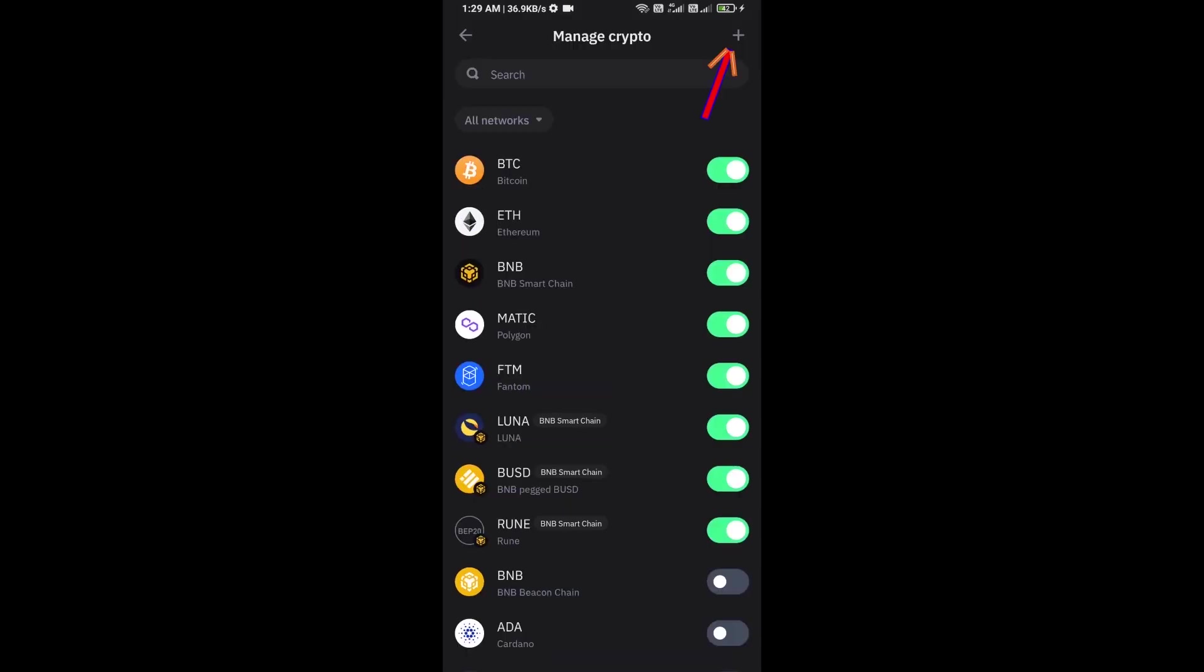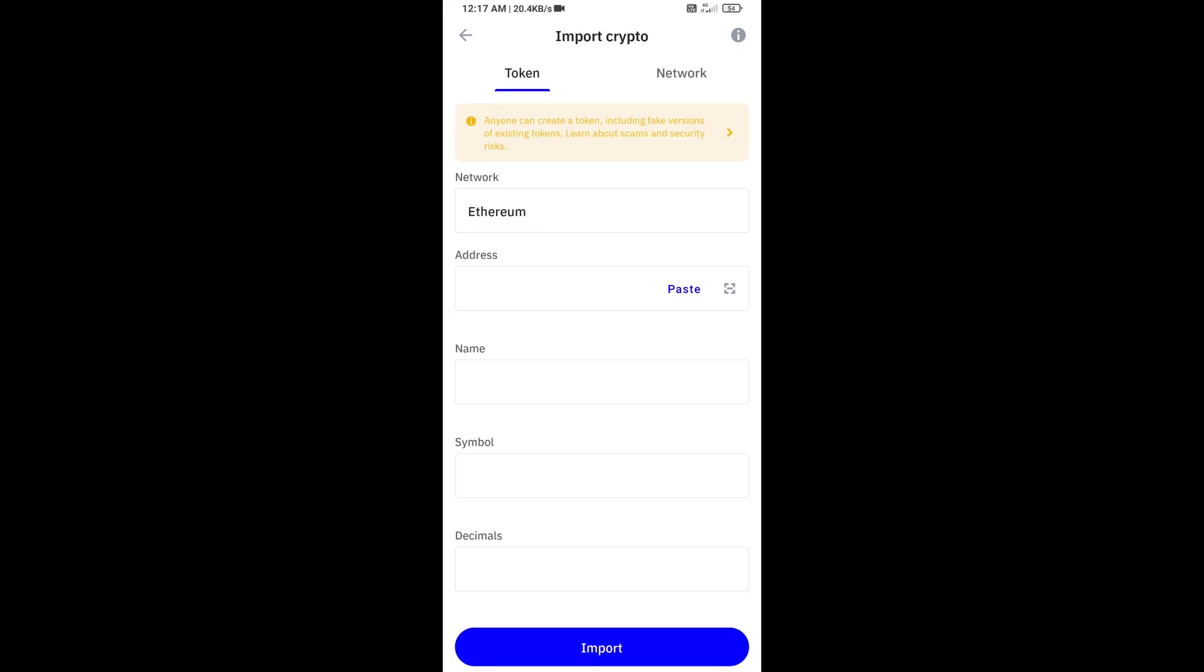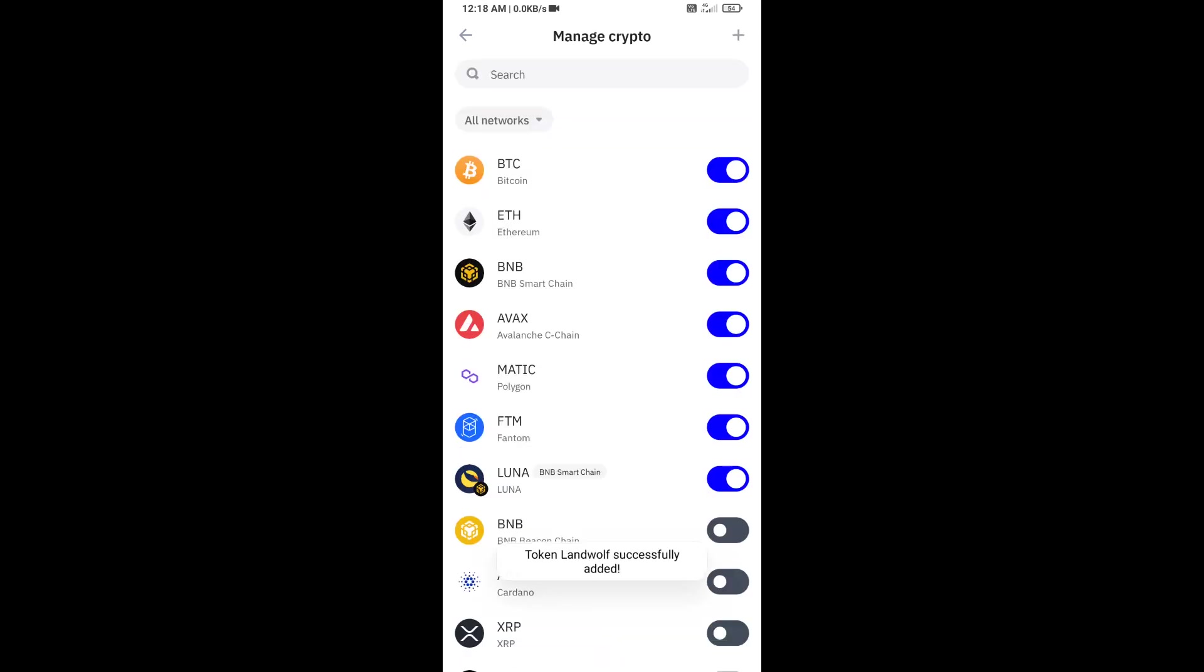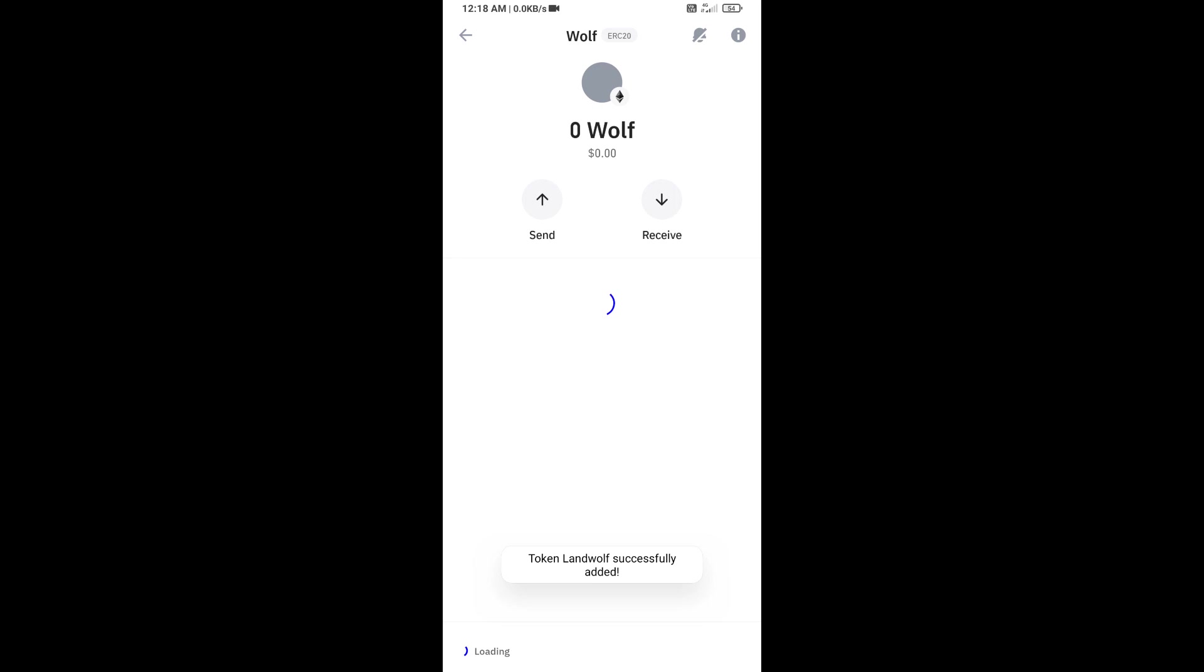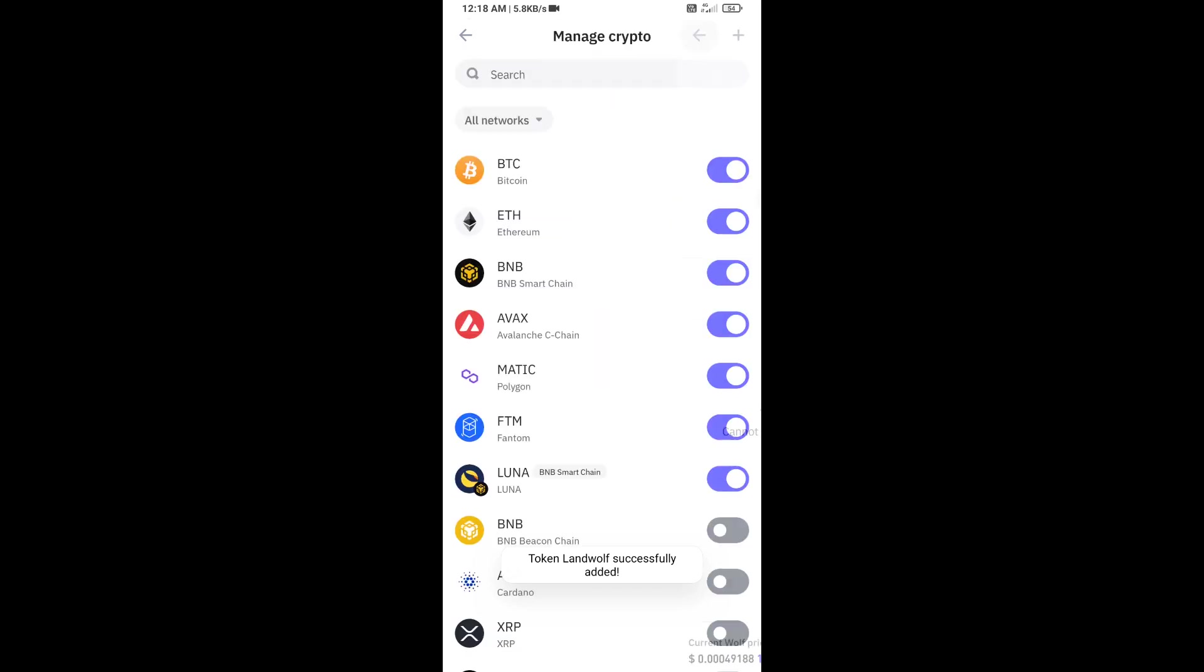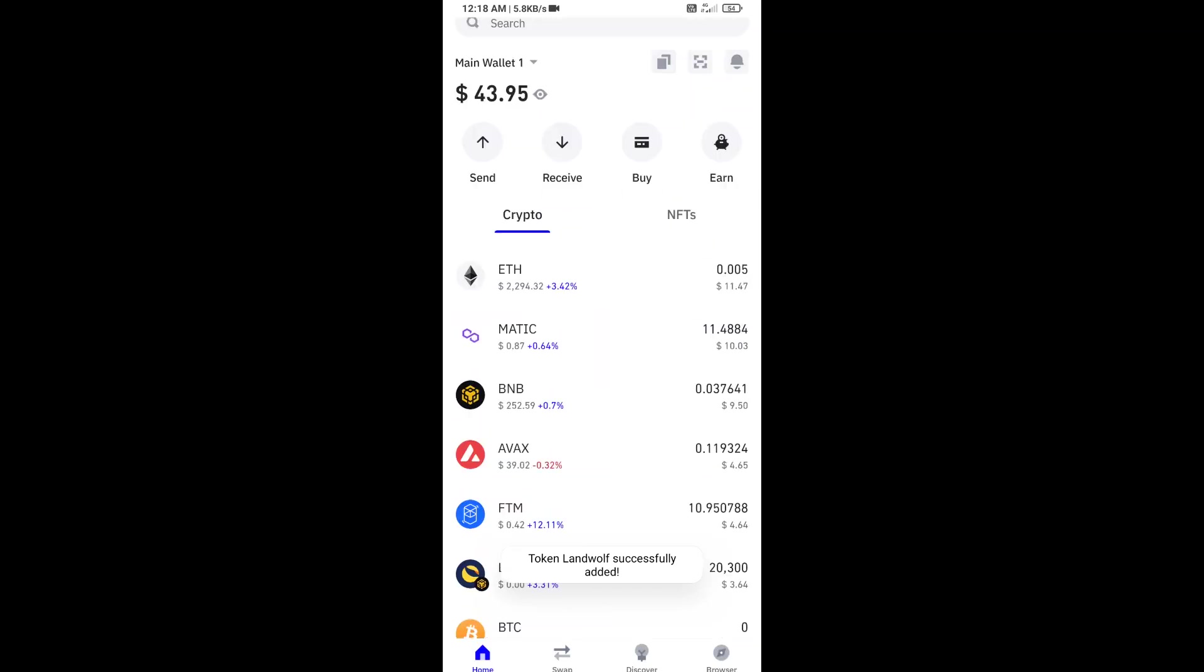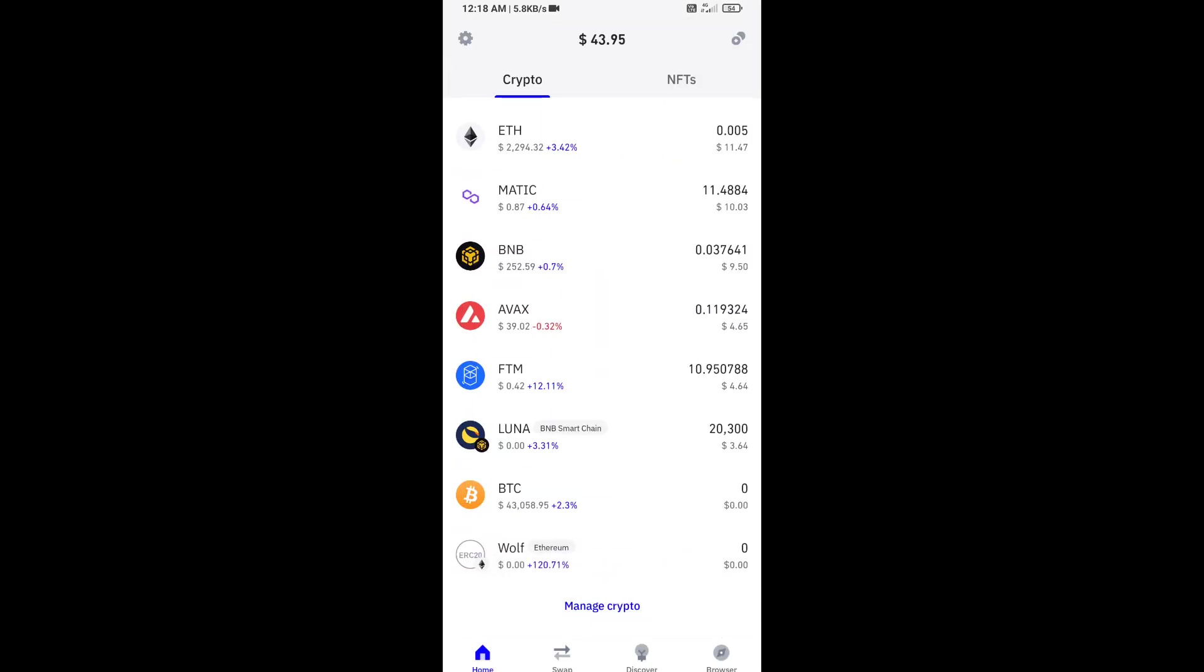Here you will again paste the Land Wolf token address, then click on Save. Now you can see this token has been added successfully to Trust Wallet.